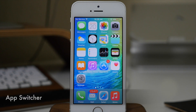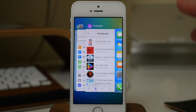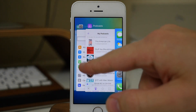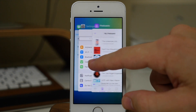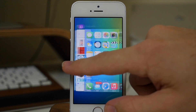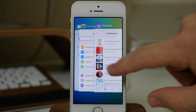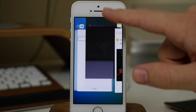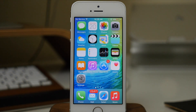Next up we have the app switcher. If we go ahead and activate it, we get a brand new look with the icons right up at the top. You'll notice a blurred-out effect as we scroll to the left, blurring out those applications. This lets you swipe through all your applications. If you want to close an application, you can just swipe up just like in iOS 8, and hitting the home button brings you back to the home screen.